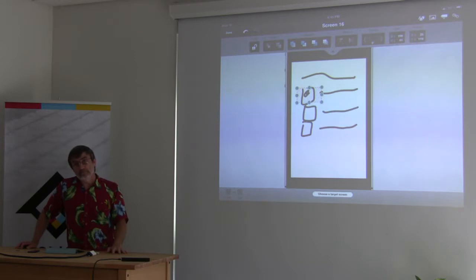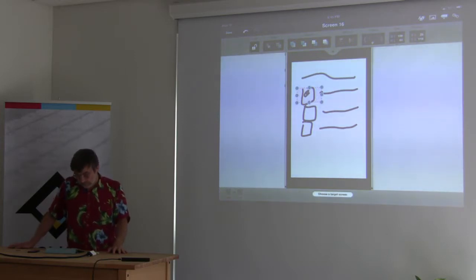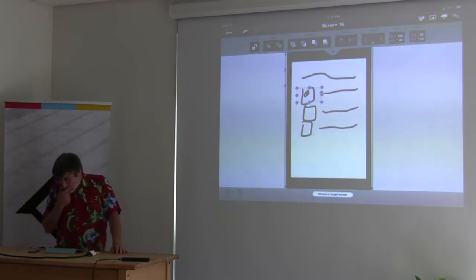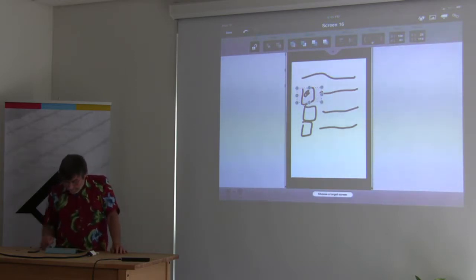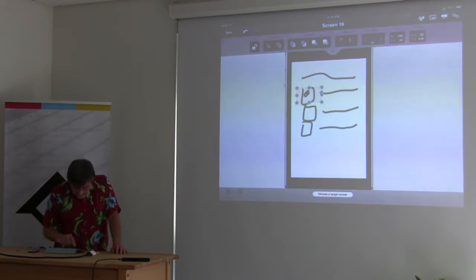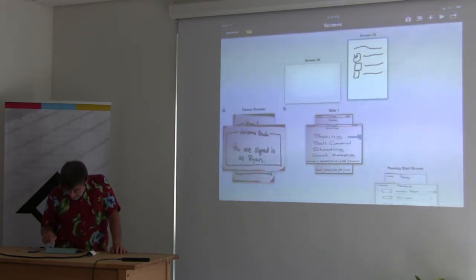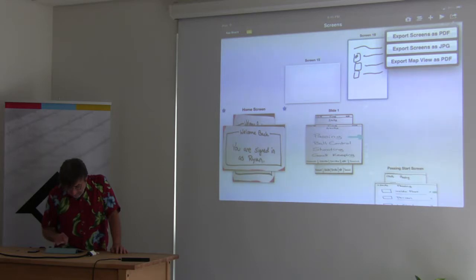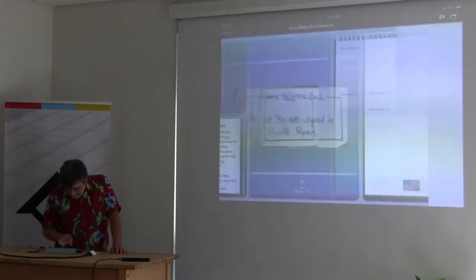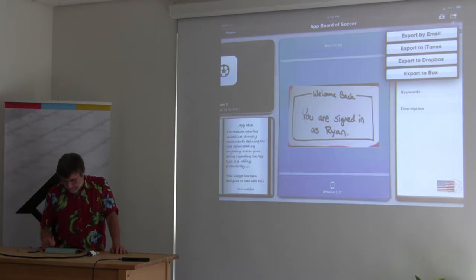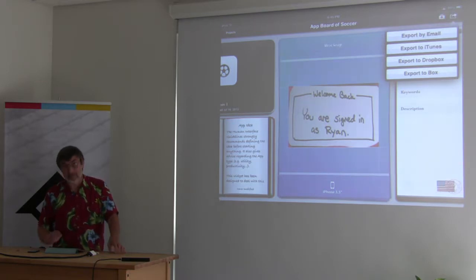Is it easy to share these things? Yes — you go out here, tap share, and you can export the whole thing to Dropbox or wherever. So you can share the prototype easily.